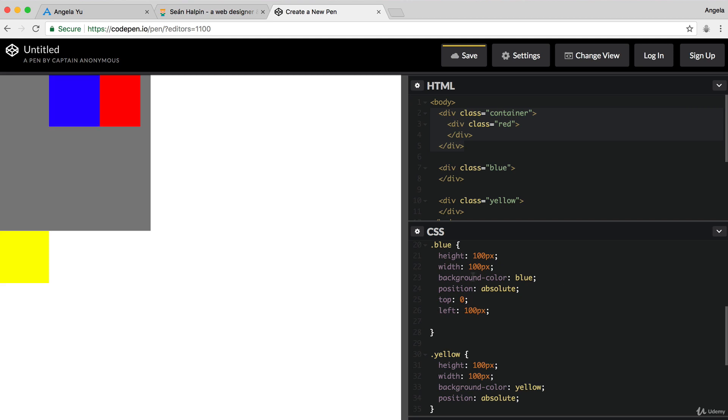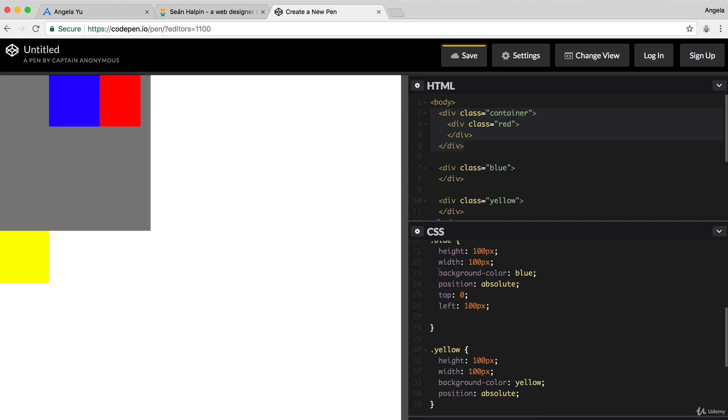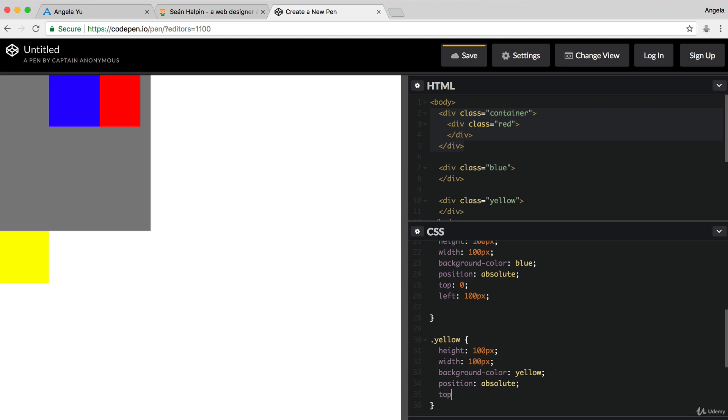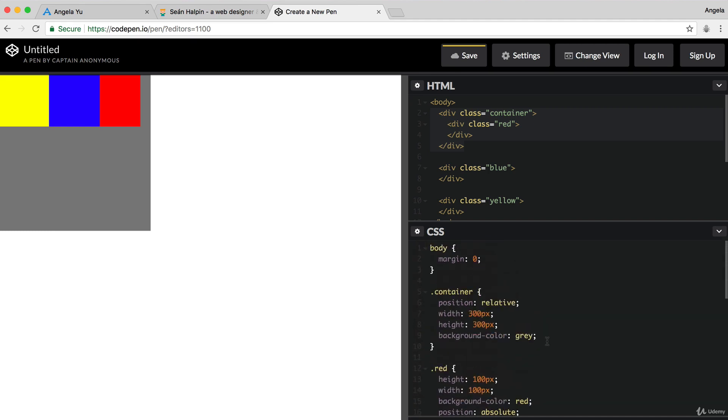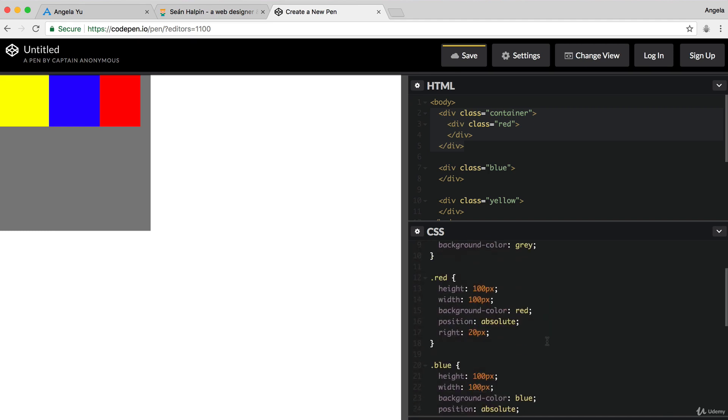And whenever you're using zero, you don't actually have to specify a unit like pixels or percent. And let's do the same for our yellow square as well. And let's push our red square over.